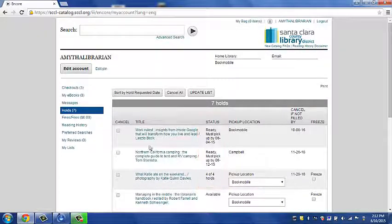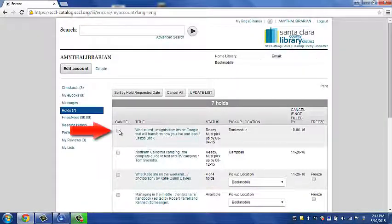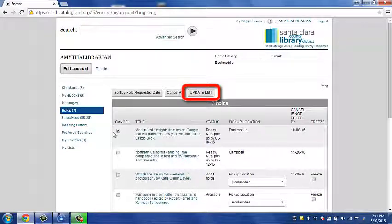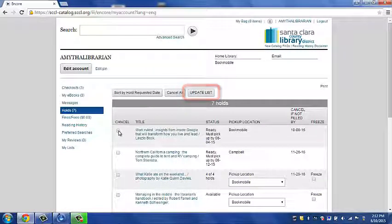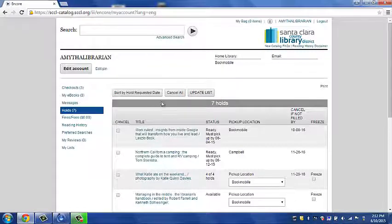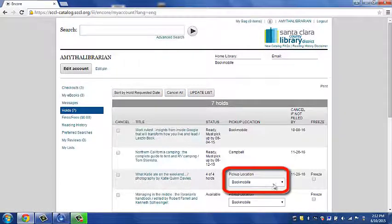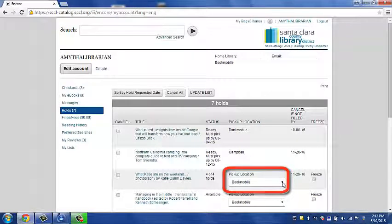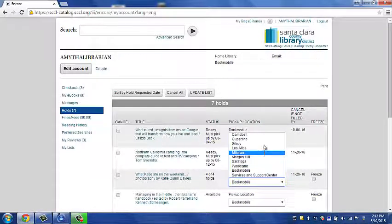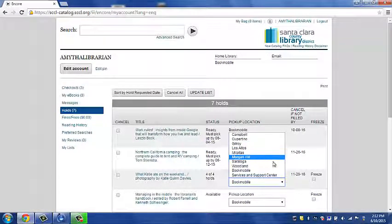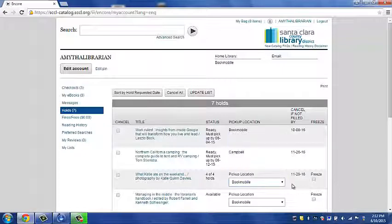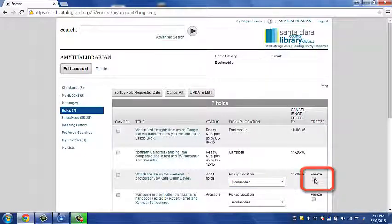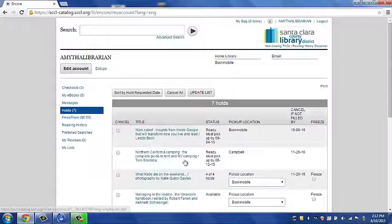If you wish to cancel an item, you can click on the box and tell it to update list. If you wish to cancel all of them, you can hit cancel all. You can also change your pickup location by clicking in the drop down box and choosing a different location if your item has not come in yet. You can also tell it to freeze your item if you are not ready for it to come in.